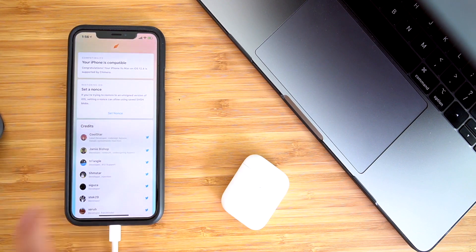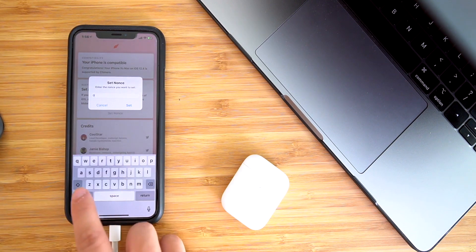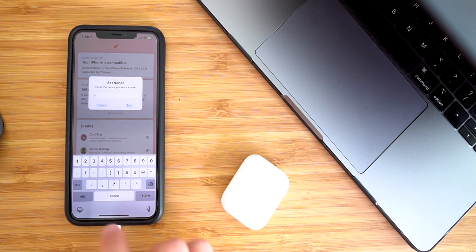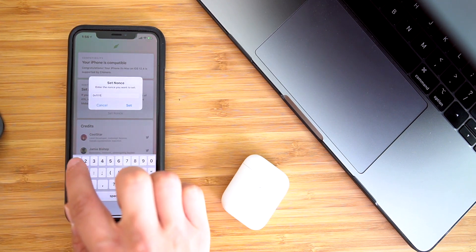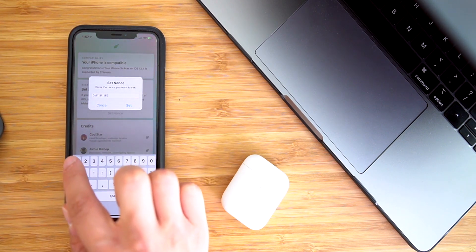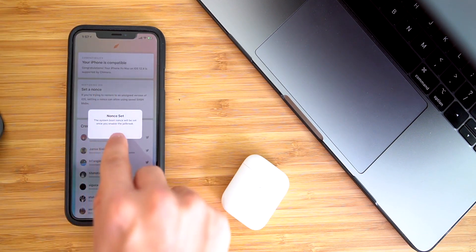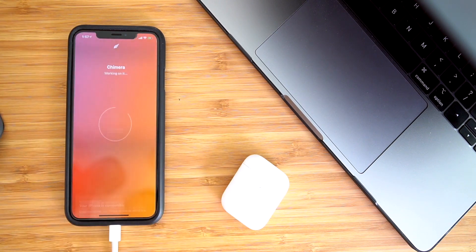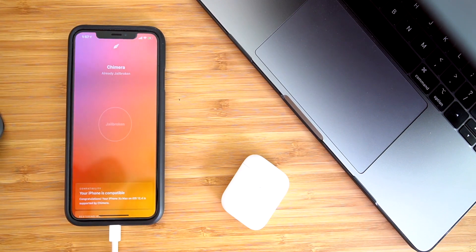So we're going to scroll down to set a nonce. You guys can set this to whatever you want, but you're going to have to remember it. I usually do something simple like zero times and then 16 ones. So with that in place, we can click set and we can go to the top and click set nonce. It has already set the nonce. The rest of this tutorial will happen on the computer.